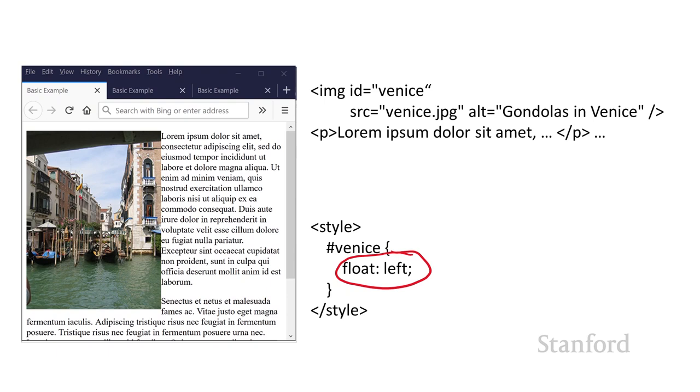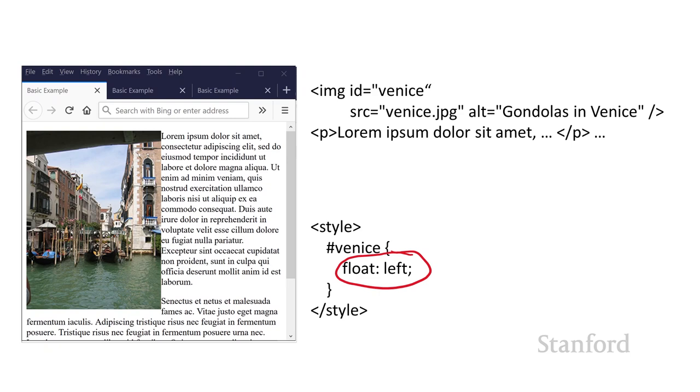So one issue that comes up is where does the image actually appear? And what you need to do here is you need to list the image before the text you want to flow alongside of it. Previously, I listed the image first followed by the paragraphs, and that put the image alongside the very first paragraph. Again, the first paragraph was listed below the image in the actual HTML source.